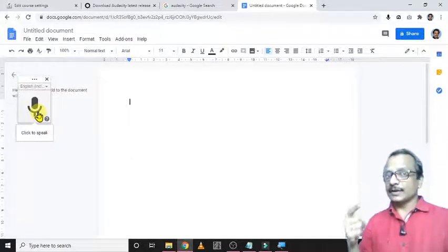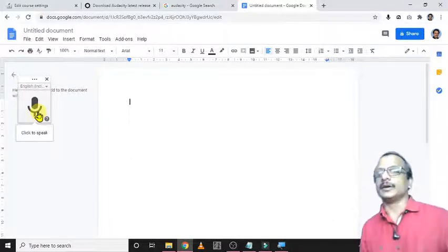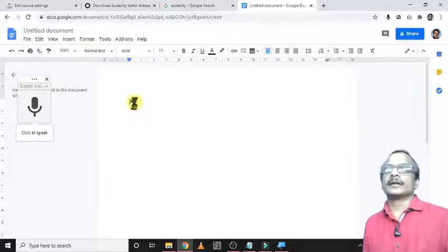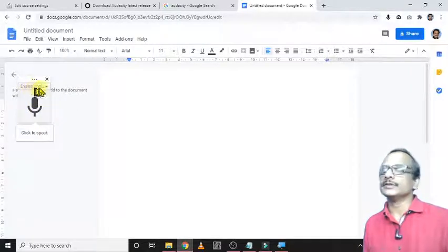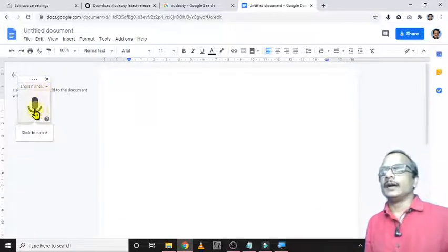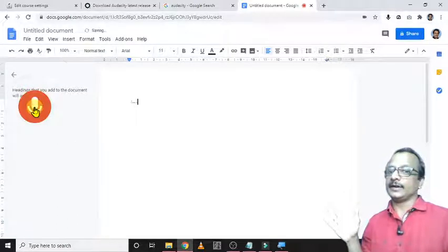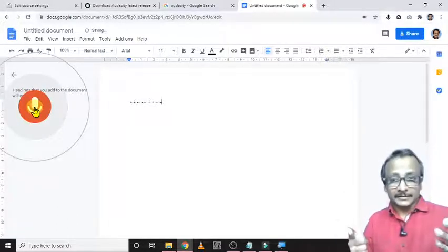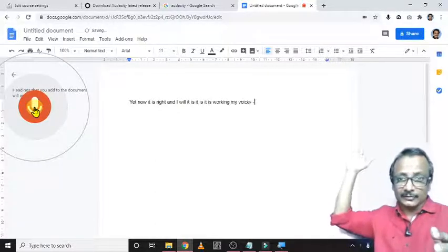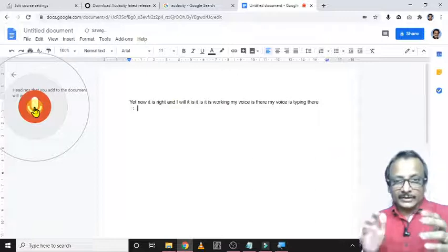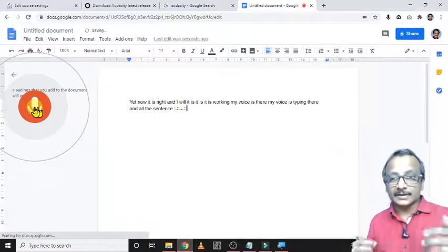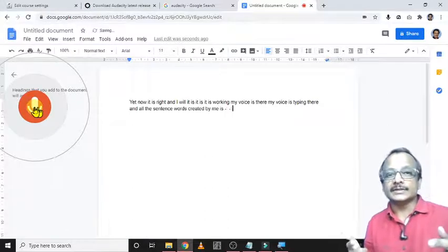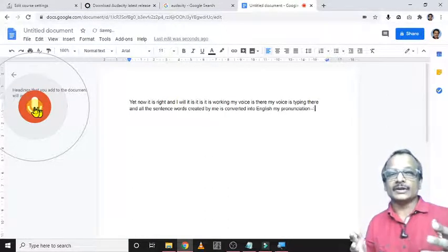Right, now I am trying to type using this feature. Click here and again click on this microphone. The language is English India. Then now click here to turn it into red color. Yeah, now it is red and I will—yeah, this is it, it is working. My voice is there, my voice is typing there, and all the sentence words created by me are converted into English.